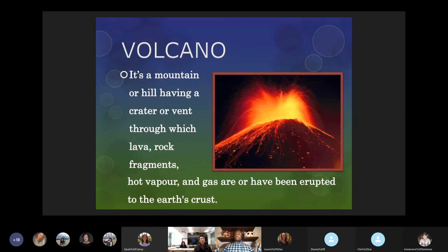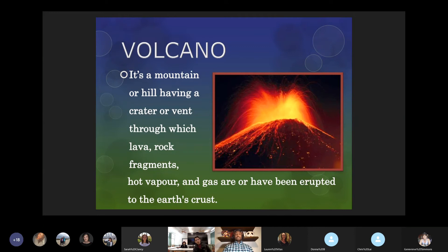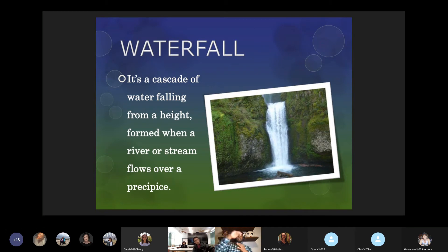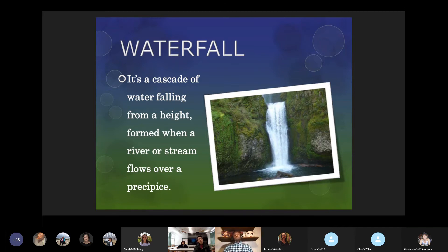A volcano is a mountain or hill with a crater or vents through which lava, rock fragments, hot vapor, and gas are all erupted to the Earth's surface. And waterfall — our last term — is a cascade of water from a height formed by a river or stream that flows over a precipice, like the edge flows over and down. Famous waterfalls include Victoria Falls in Zimbabwe and Niagara Falls in the US and Canada.